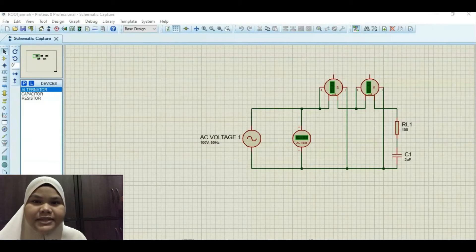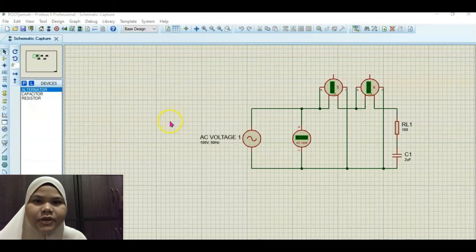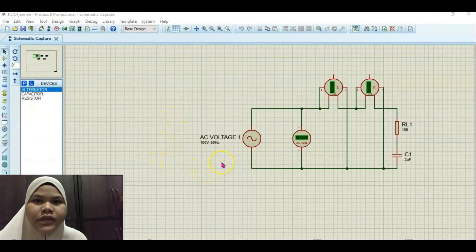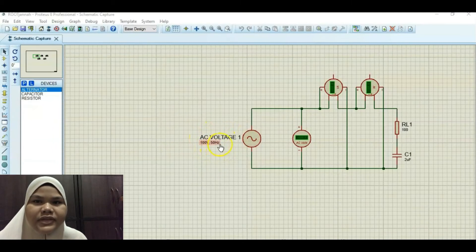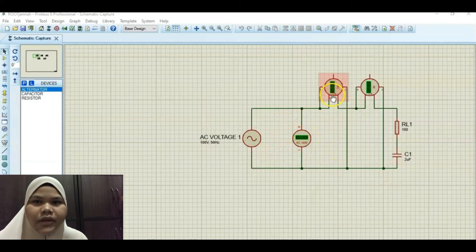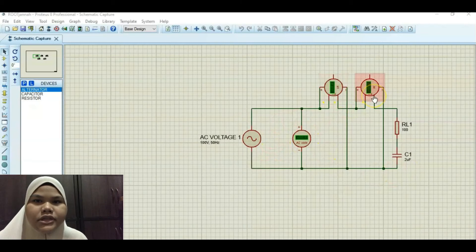Assalamualaikum, hi doctor. My name is Itin Rojana, and I will continue with Activity 3, which is electrical power measurement of the AC circuit with capacitive load. In Activity 3, the circuit consists of an AC voltage with 100 volt peak voltage and 50 hertz frequency, an AC voltmeter, 2 wattmeters — where VA is to measure the apparent power and W to measure the real power — a resistor, and a capacitor.